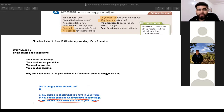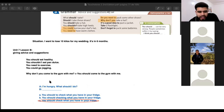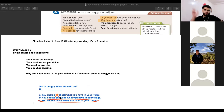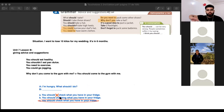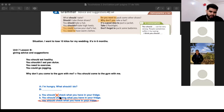After 'should,' never, never, never put 'to.' It should always be: should + verb. No 'to,' no 'for,' nothing. Nothing.